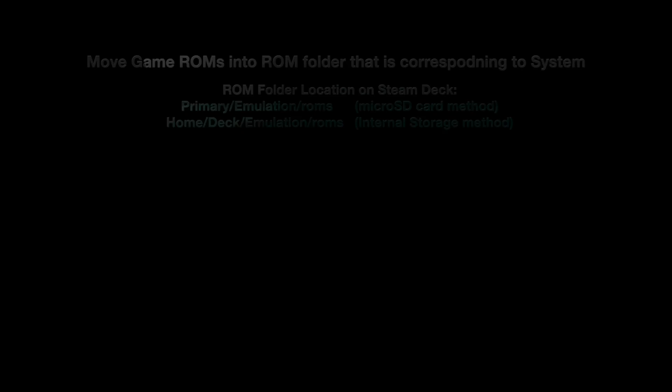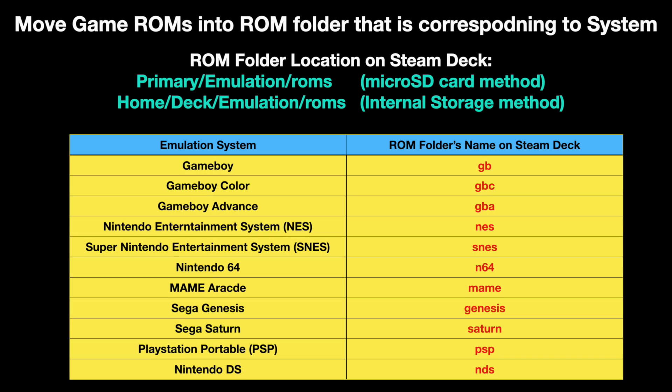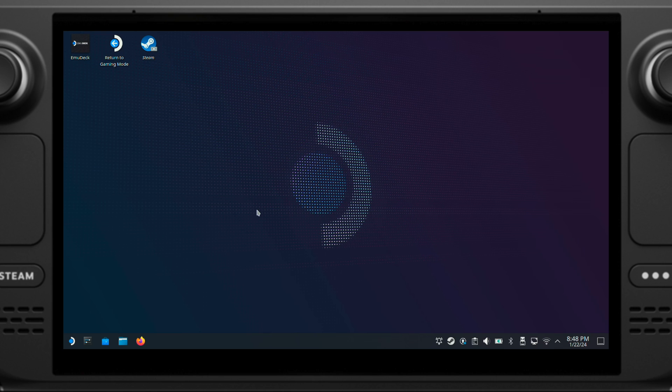Once you have the game ROM files, then we need to move them into the correct ROM folder for each system. Here, I have made a table that shows the ROM folder's name for each gaming system on your Steam Deck. All you need to do is move your game ROM files into the corresponding ROM folder. You can always use this table as your Bible. I will show two examples here.